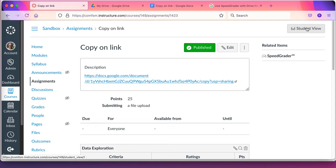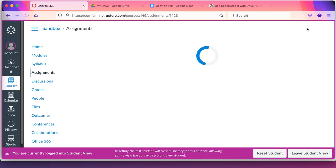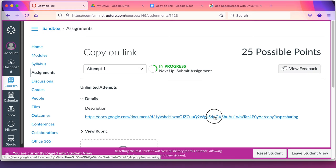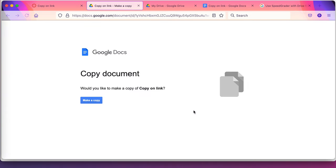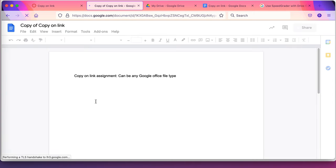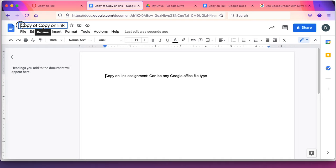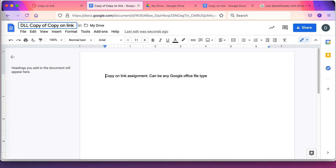I'm going to the student view. The student's going to click on it. And when they click on it, they're going to see copy document. They can then make a copy. They then get a copy of the document. Copy of copy on link. I sometimes tell them they should probably add something to it.